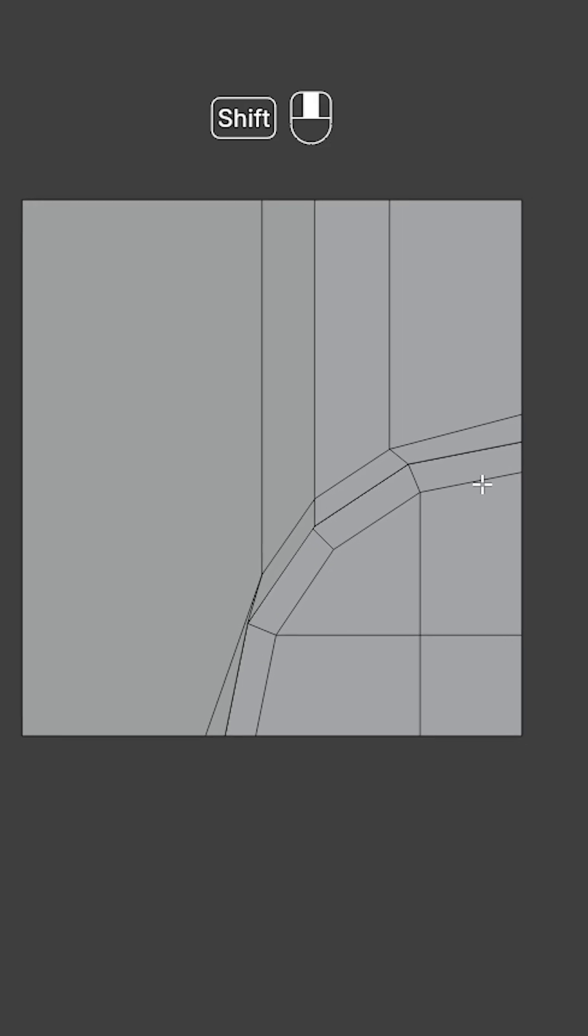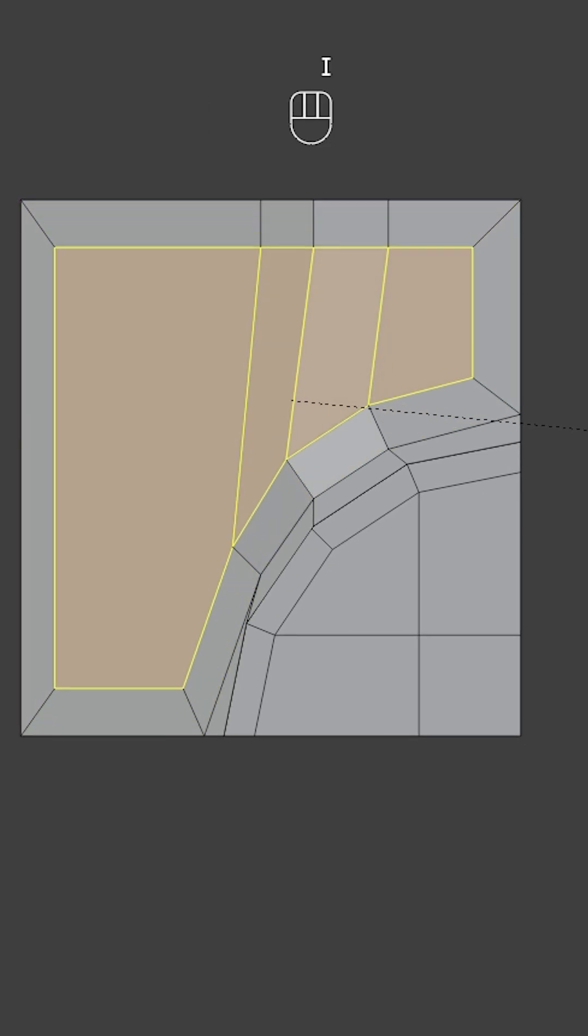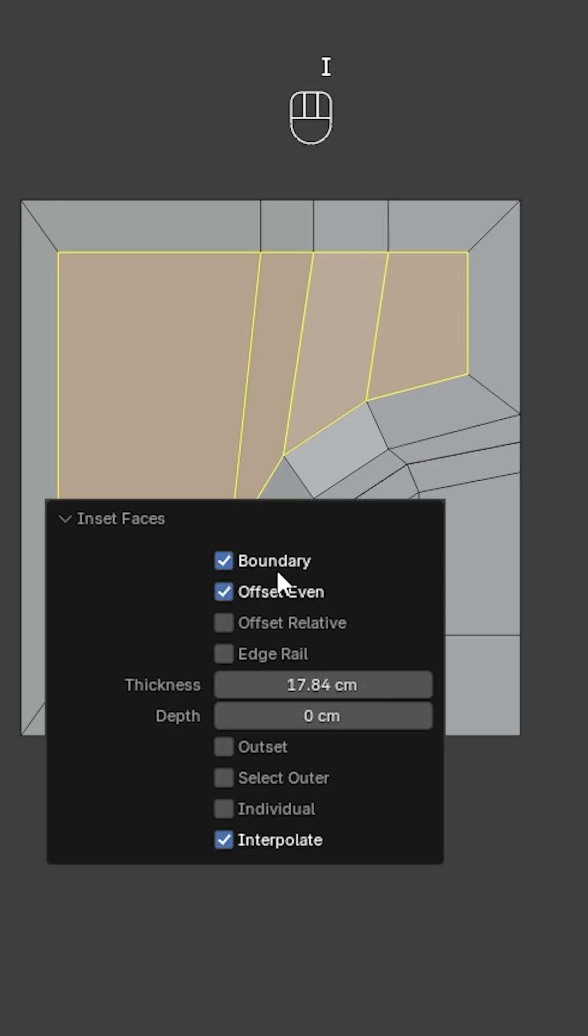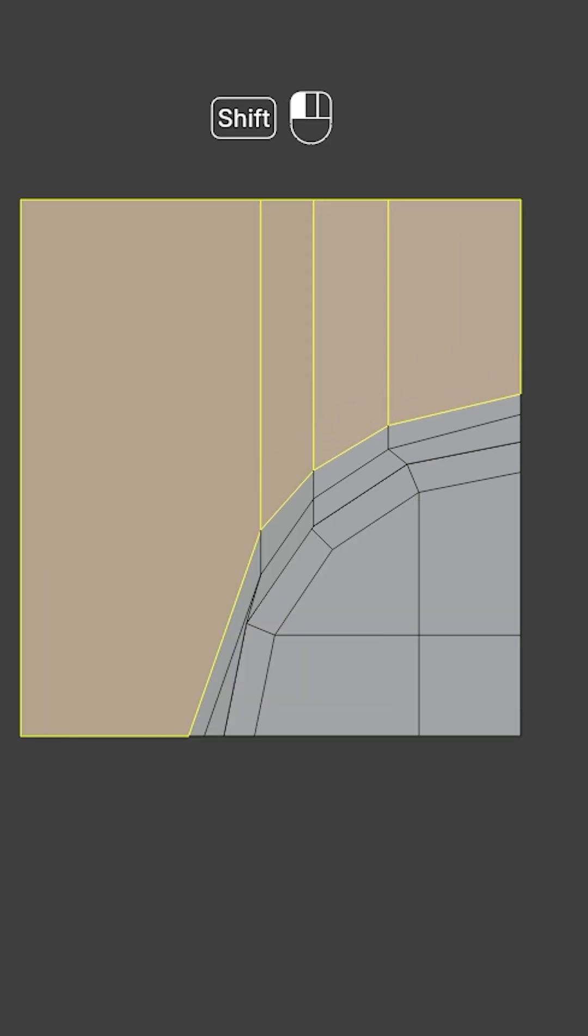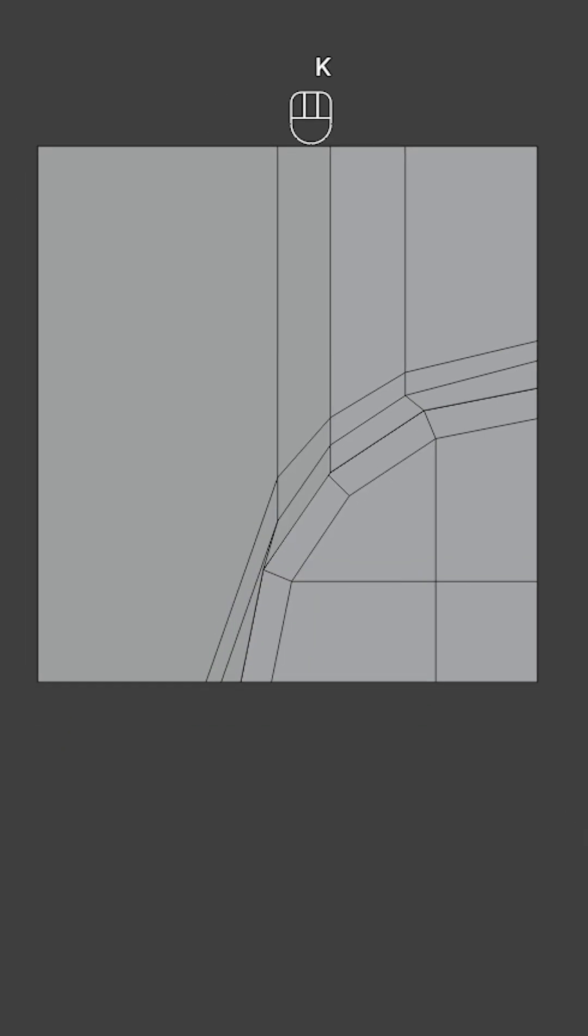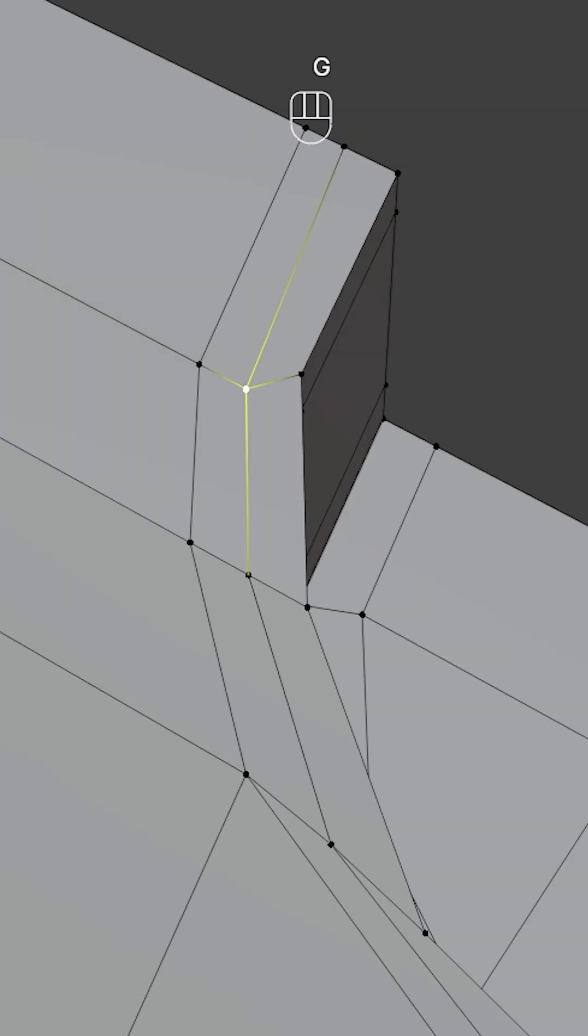In top view select these faces, press I for inset, turn off boundary and turn on edge rail. Also add another cut here. Now slide these vertices.